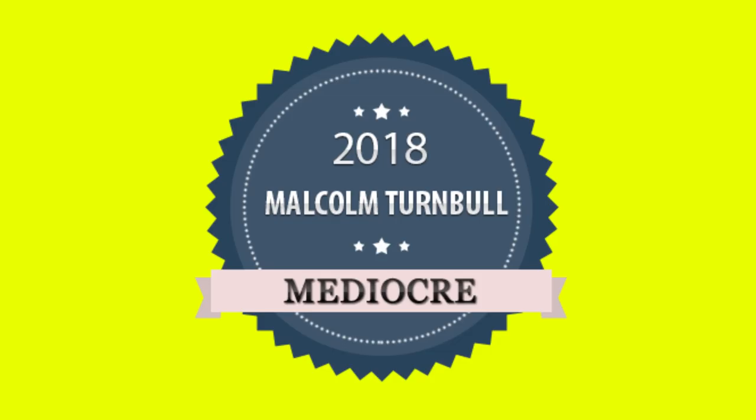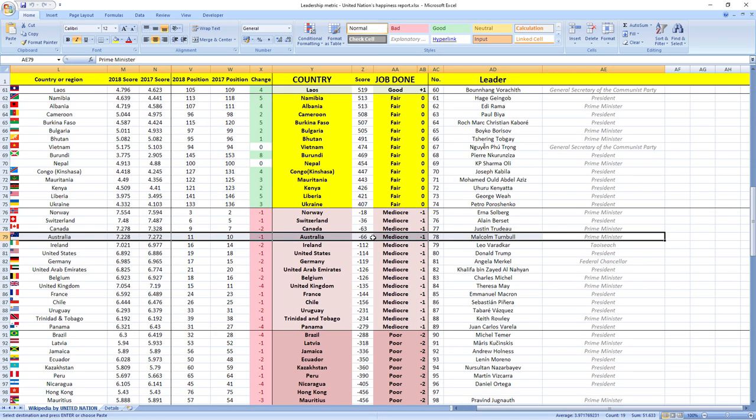His score was minus 66 and he ranked 78 among all leaders. Australia was ranked 10th in 2017, which is very high, and in 2018 they dropped one place to 11th place, so as you can see it's a mediocre job. Your Prime Minister is slowly making you more unhappy.